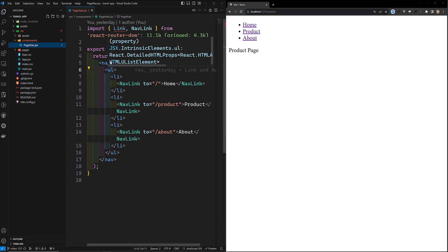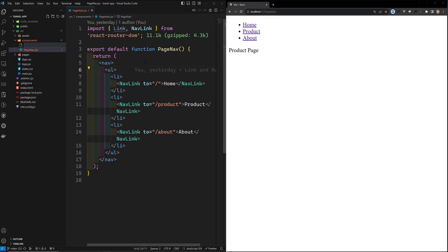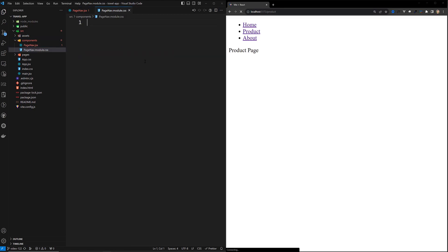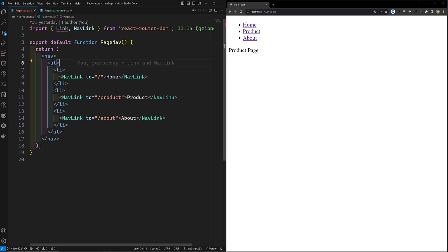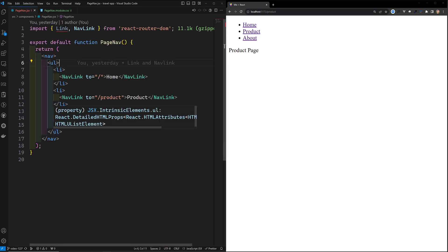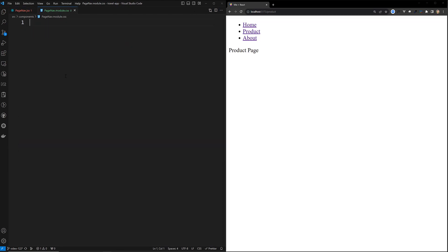This is the PageNow component, and it will have the corresponding file PageNow.module.css. The CSS you write in this file will be applied only to the elements available in this component. If the same elements are present in other components, those styles will not be applied. This is the main fundamental idea behind CSS modules.